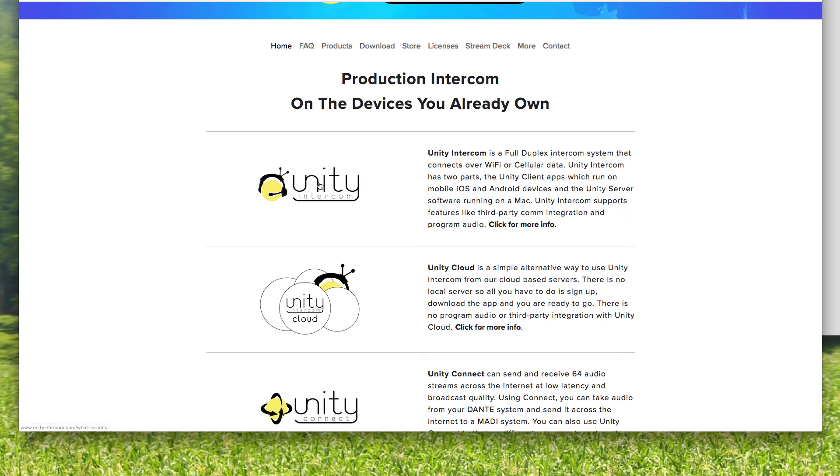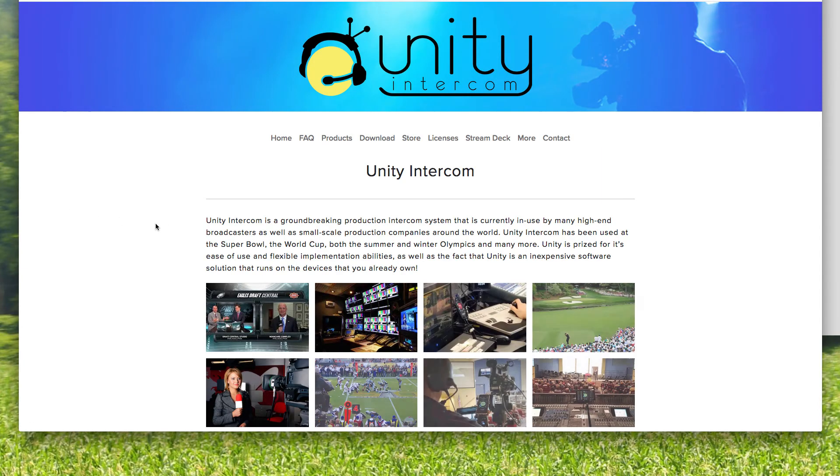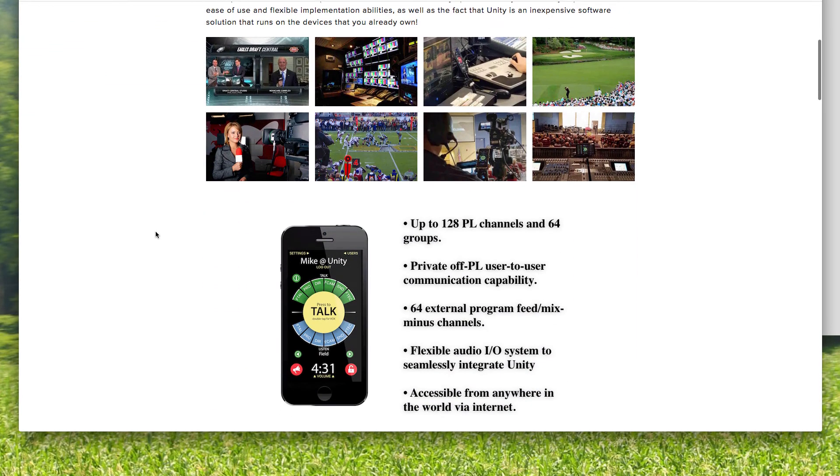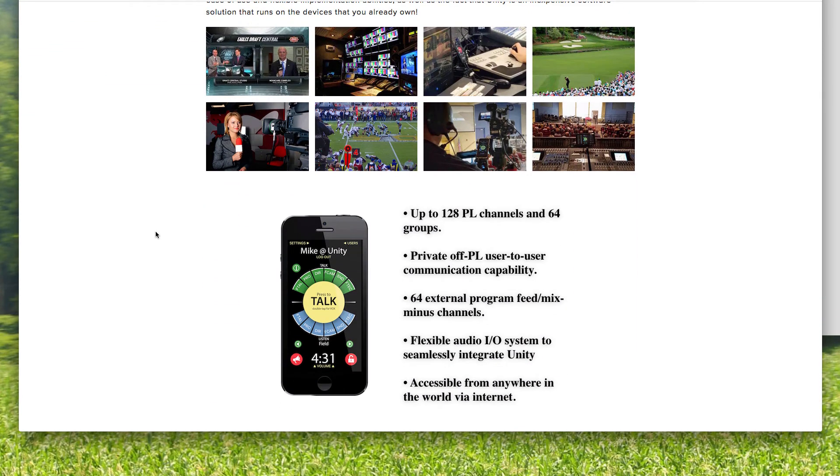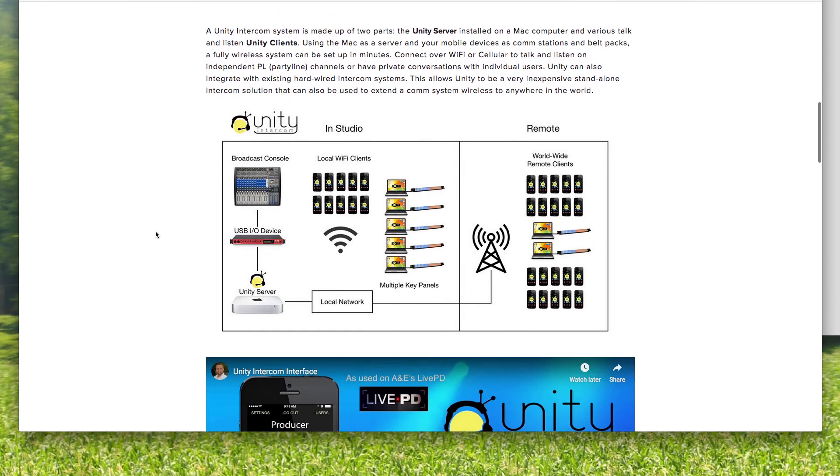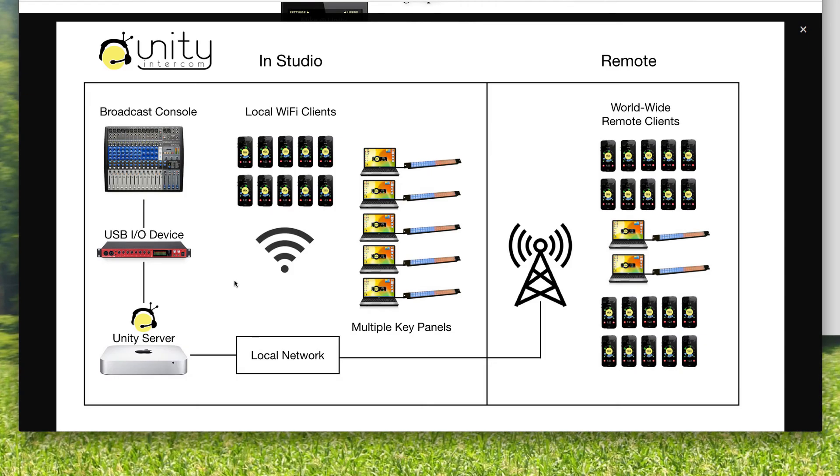You can outgrow the cloud. And when you're ready to do that, take a look at the Unity Intercom server option that runs on a Mac computer at your location. And you can set it up so that you can still be on wifi or cellular data, just like the cloud, only it's going to be a lot more powerful.